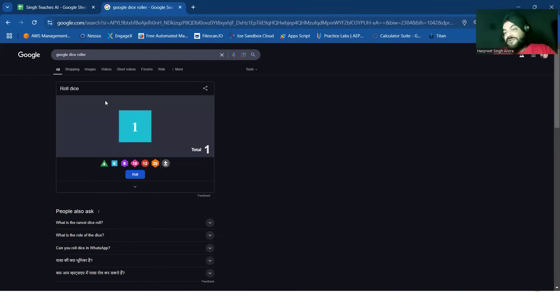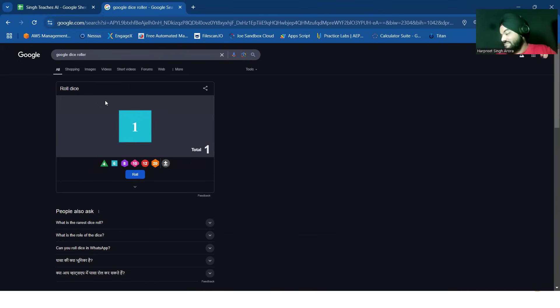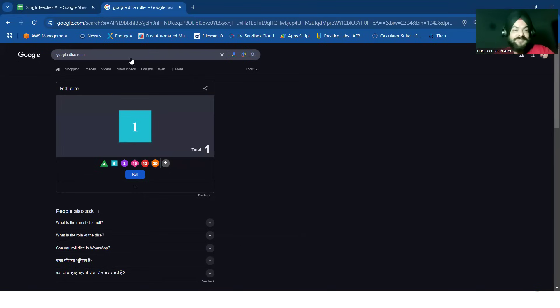And yes, if you don't have dice but you have the pawns or the tickets, you can use Google roll dice for that.